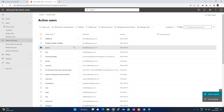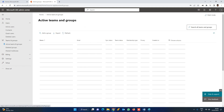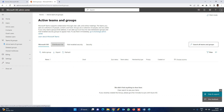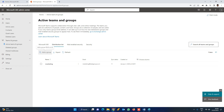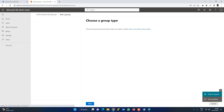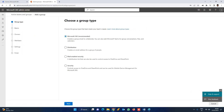Click on Teams and Groups, then go to Active Teams and Groups. Here you will click on Microsoft 365 Distribution List. If you click on it, it will say 'Add a group.' So I am going to add a group. Here we have four options — we will click on Distribution List, select Distribution, and click Next.